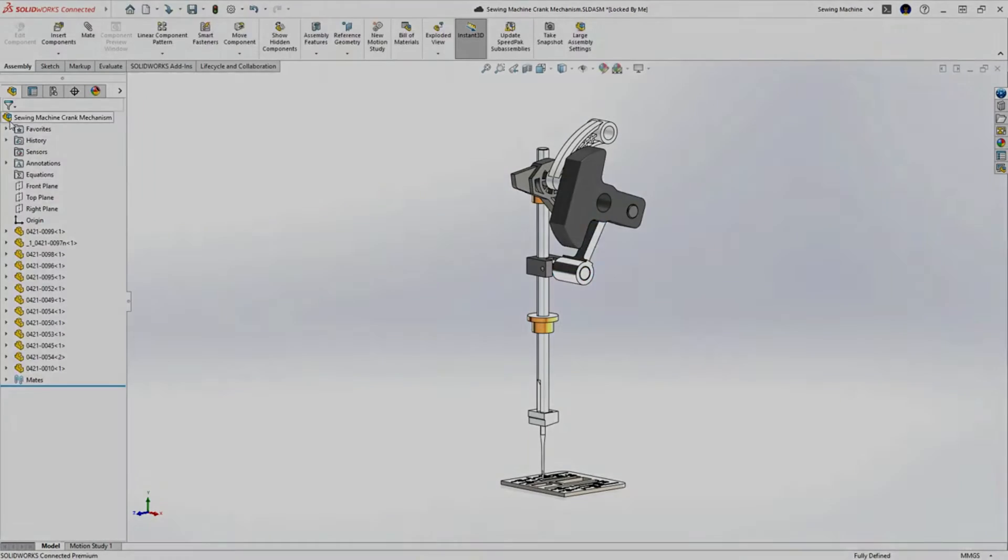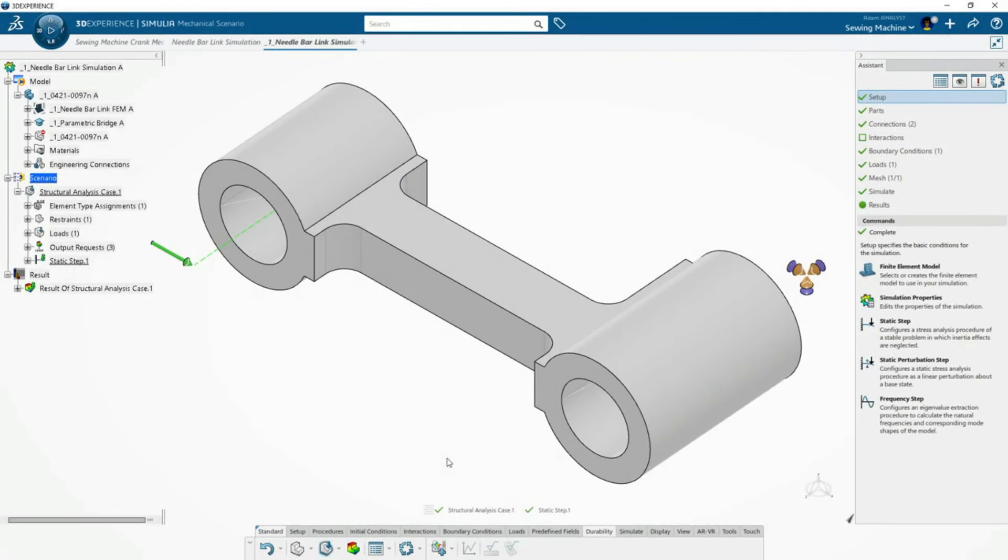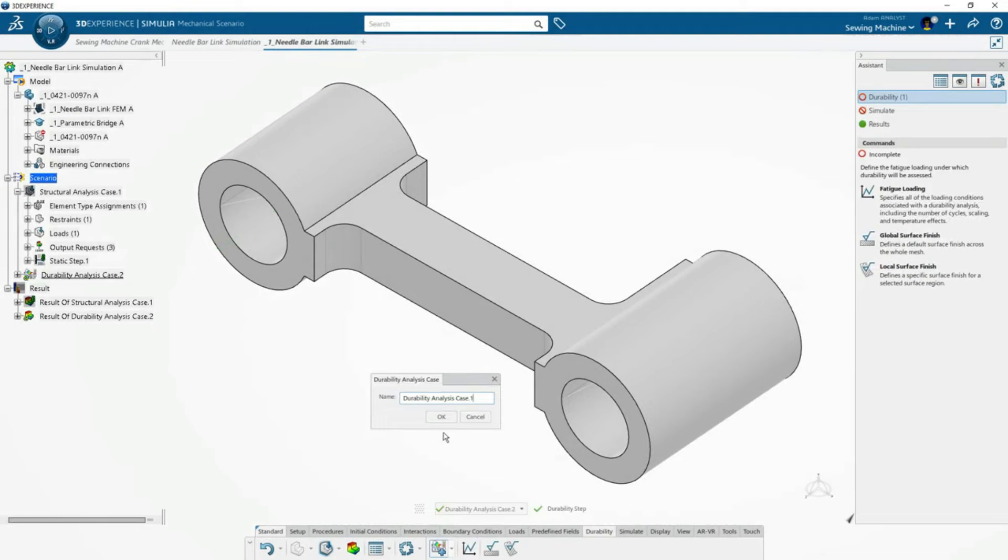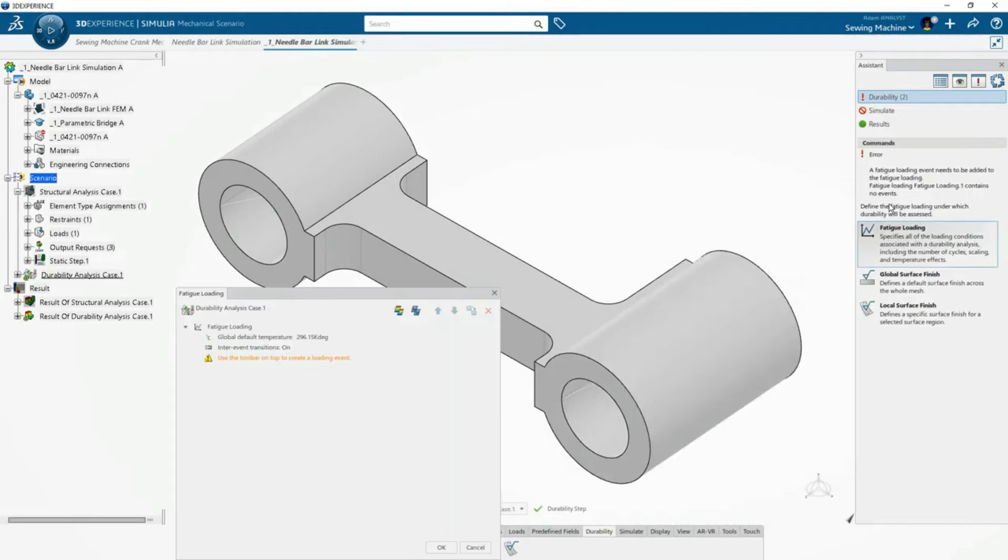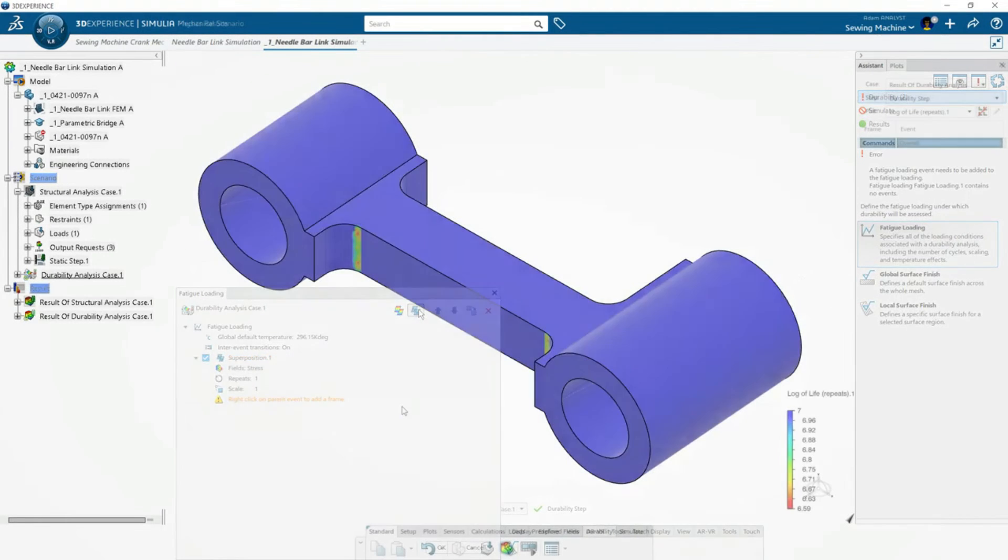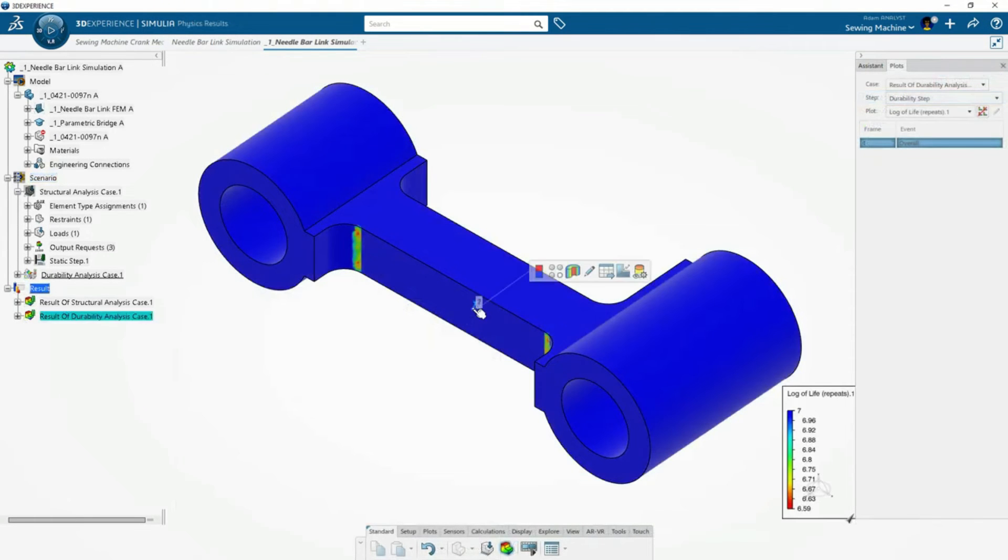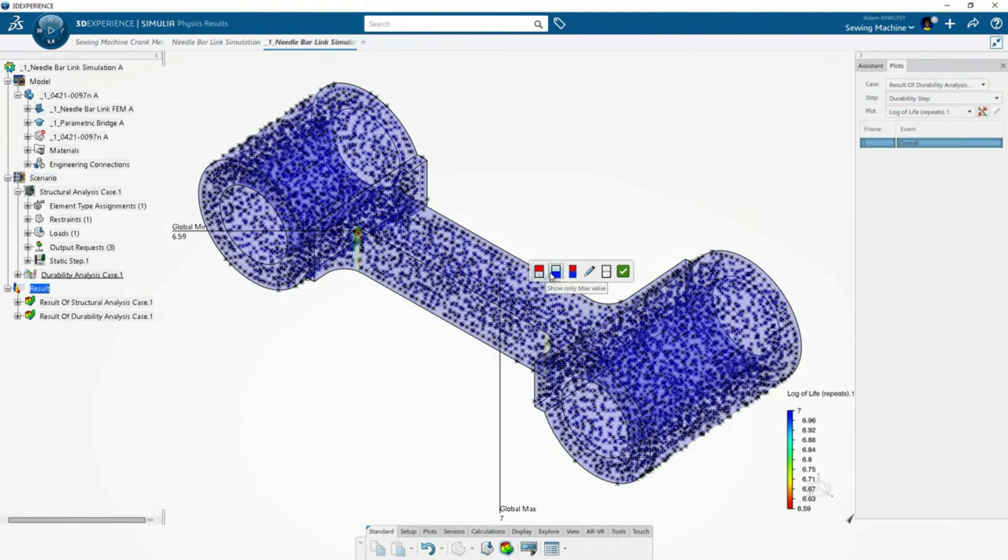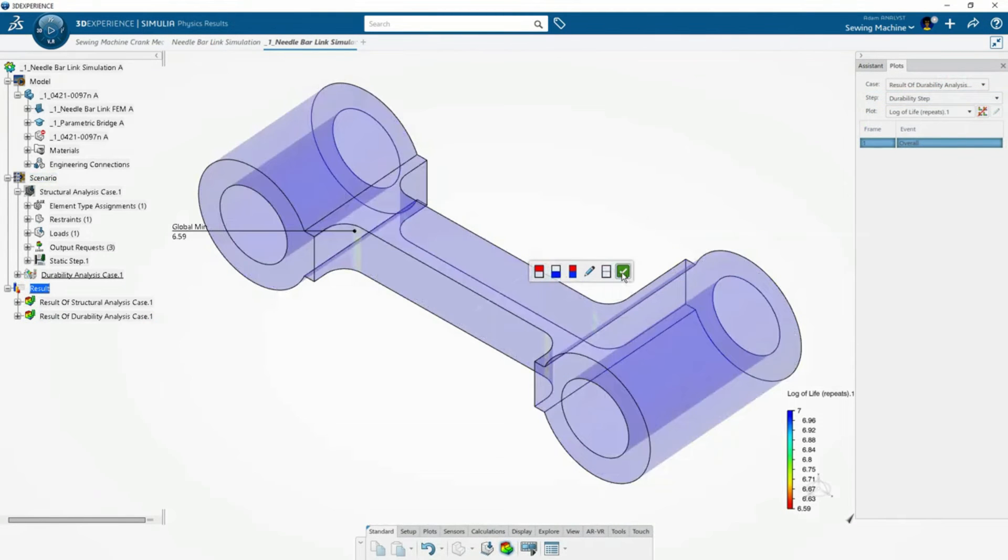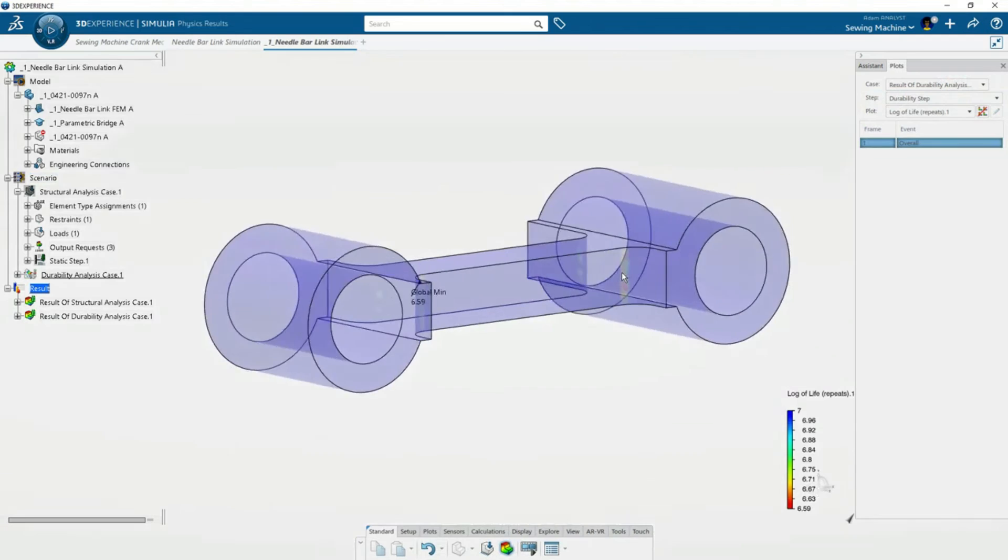To evaluate how long the link will last, Adam creates a durability analysis case and defines the fatigue loading. The results identify where and when the link will fail first.